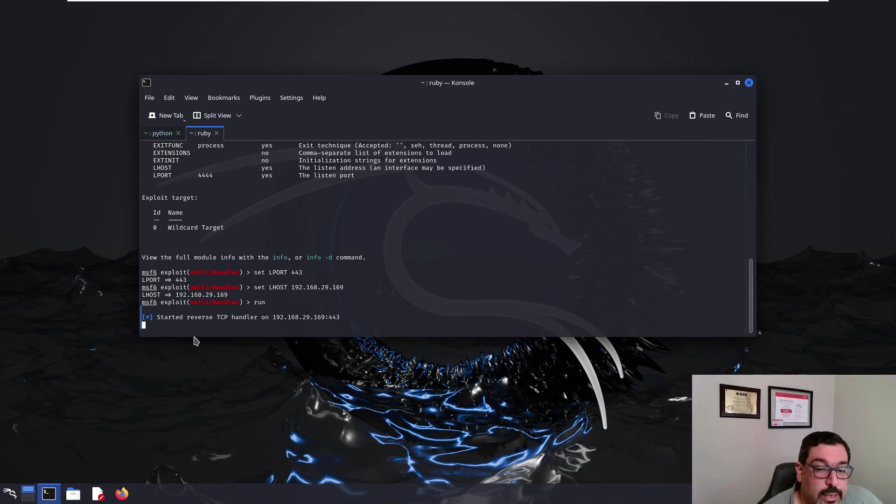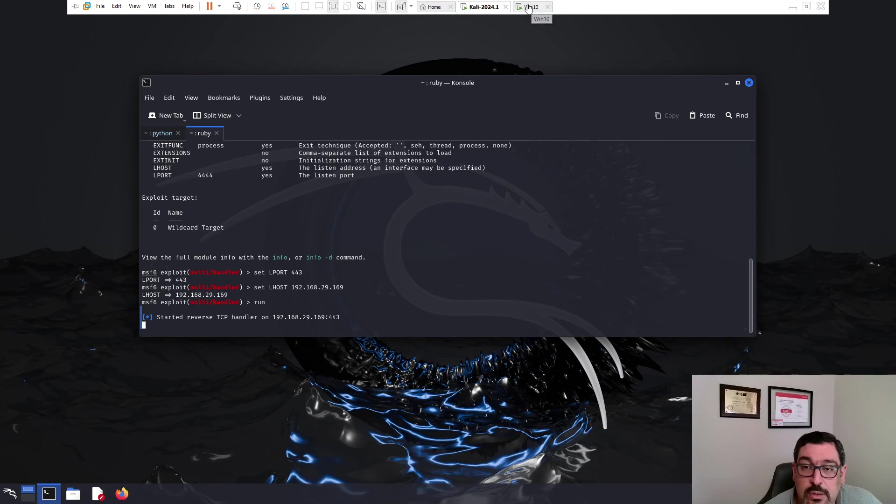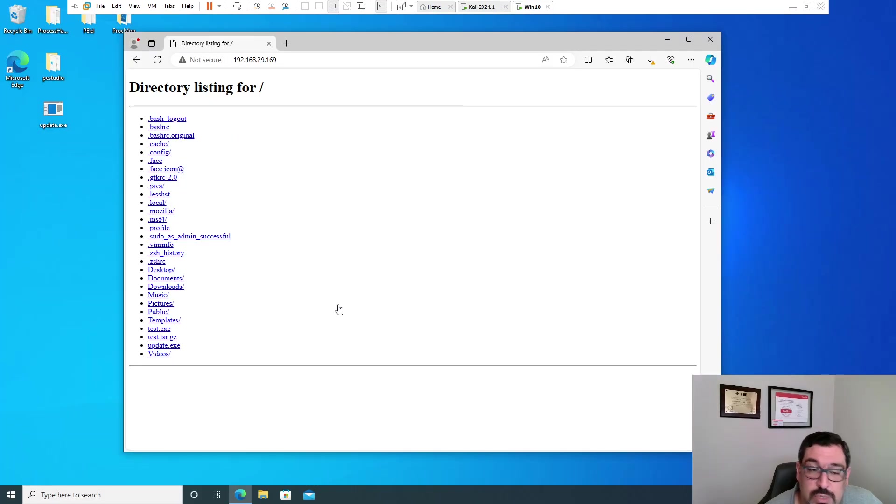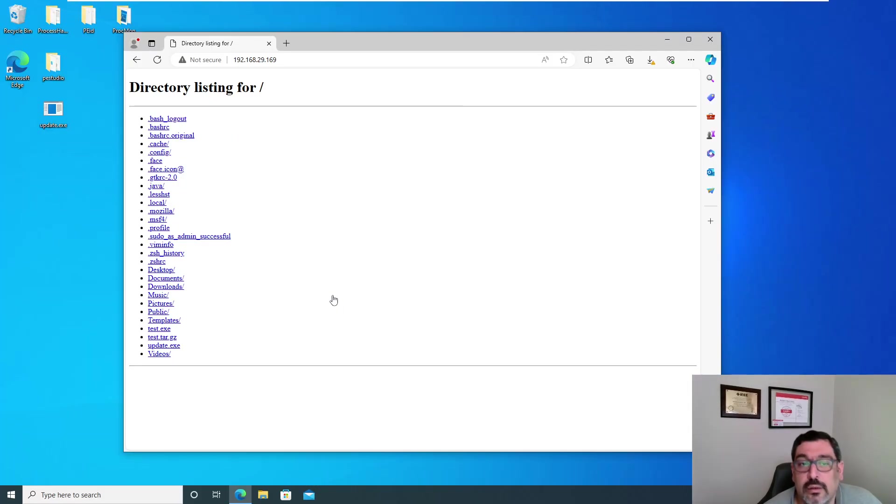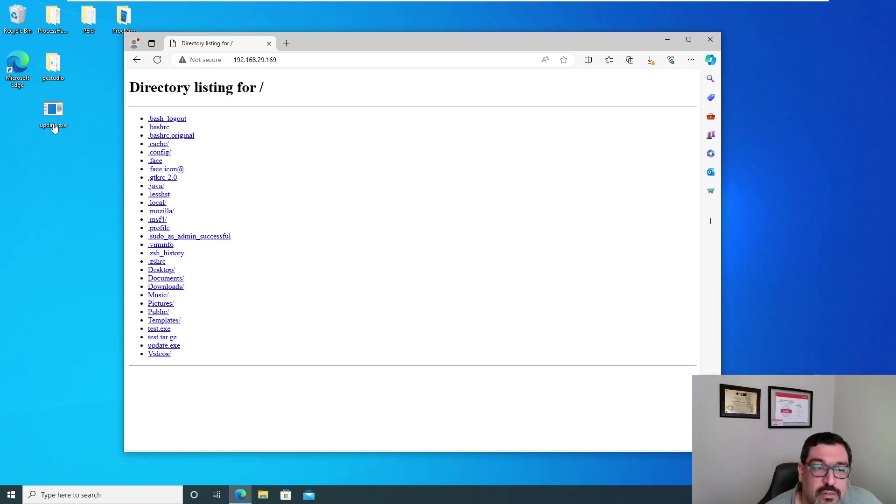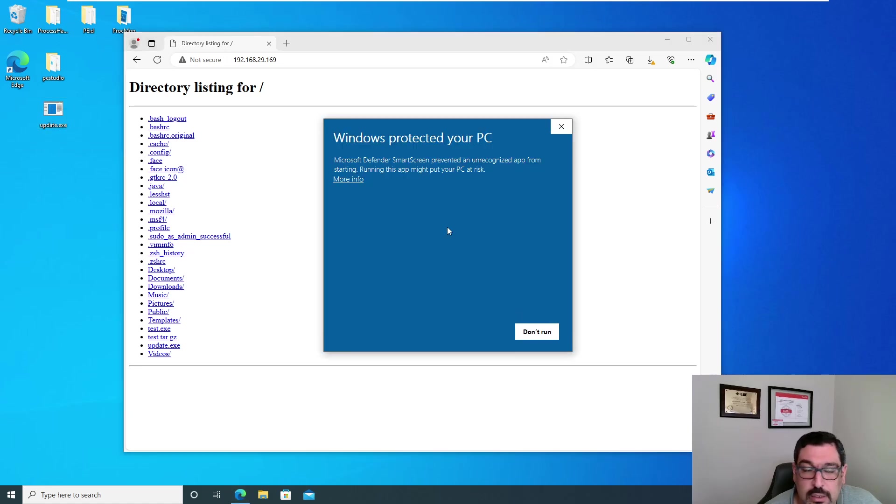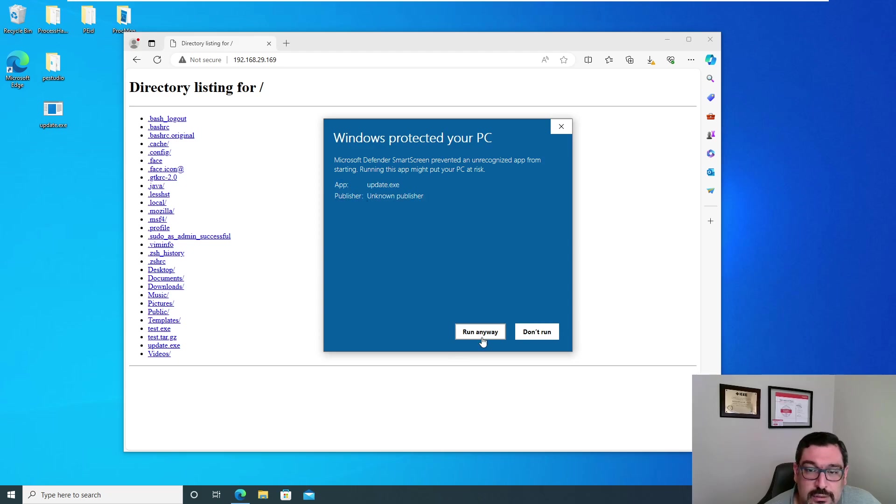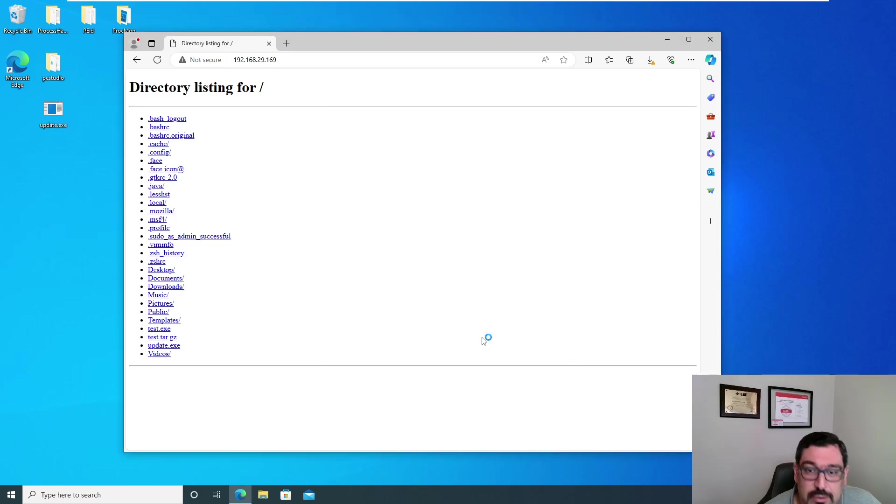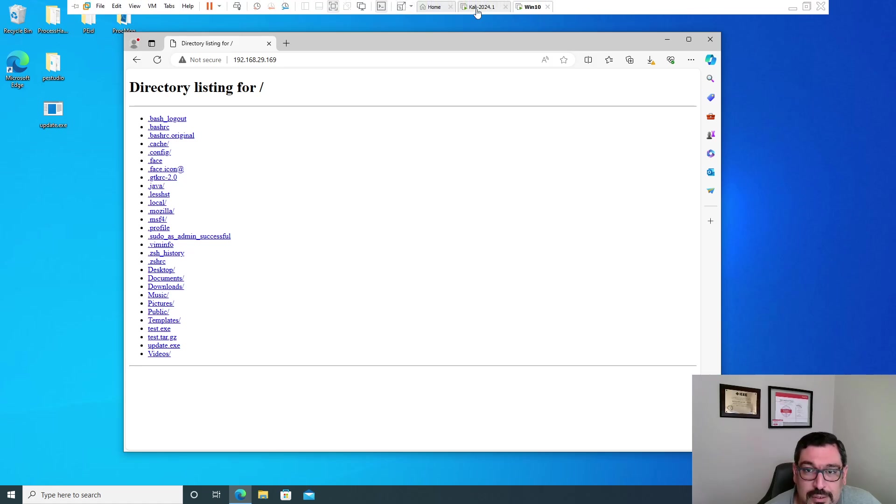So, it started the listener. Now, all we need to do is to somehow using spoofing, phishing, or whatever way we let the user here run the executable, download and run the executable. And you can see Windows protected your PC. More info run anyway. I understand that.